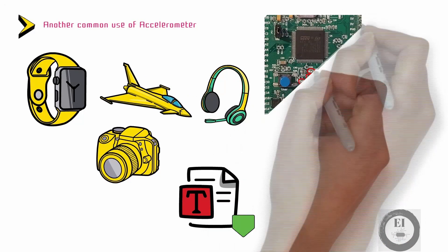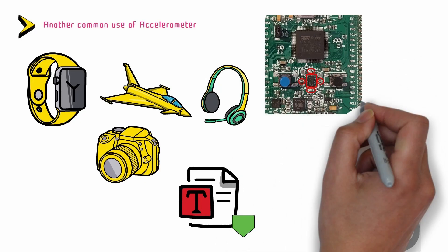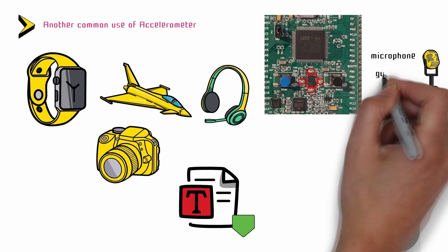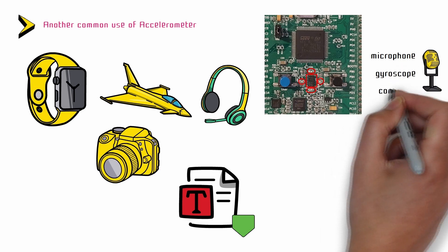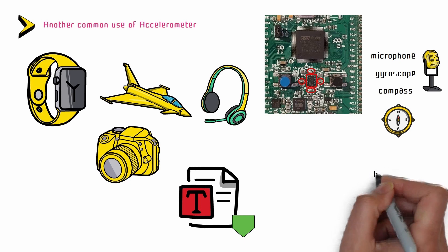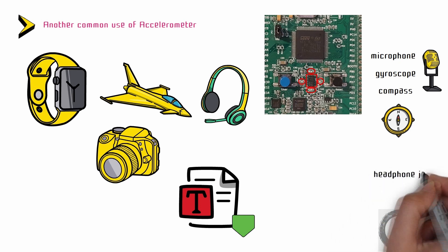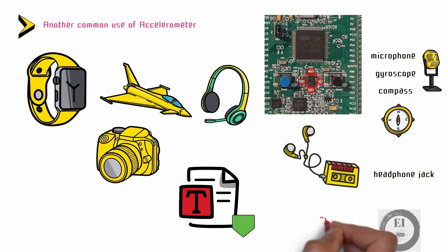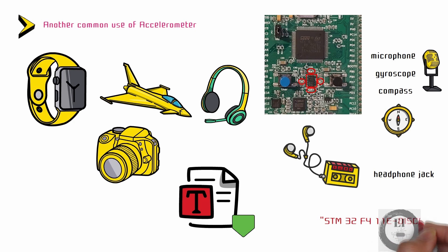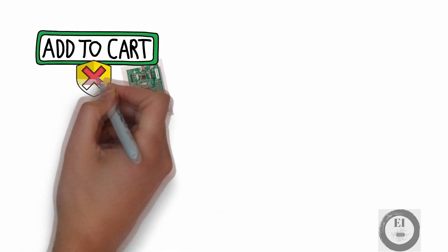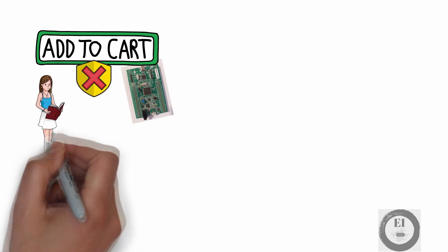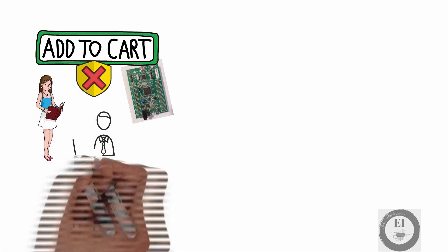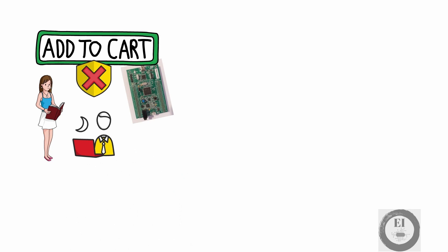Accelerometer is not the only sensor that this board has. It also has a microphone for recording audio, a gyroscope for detecting rotations, and a compass for detecting direction. You can also get a headphone jack for listening to the audio. The exact name of this board is STM32F411E Disco. You don't need to buy one for this course, as this course is designed in such a way that all you need to do is watch the videos with maximum attention.